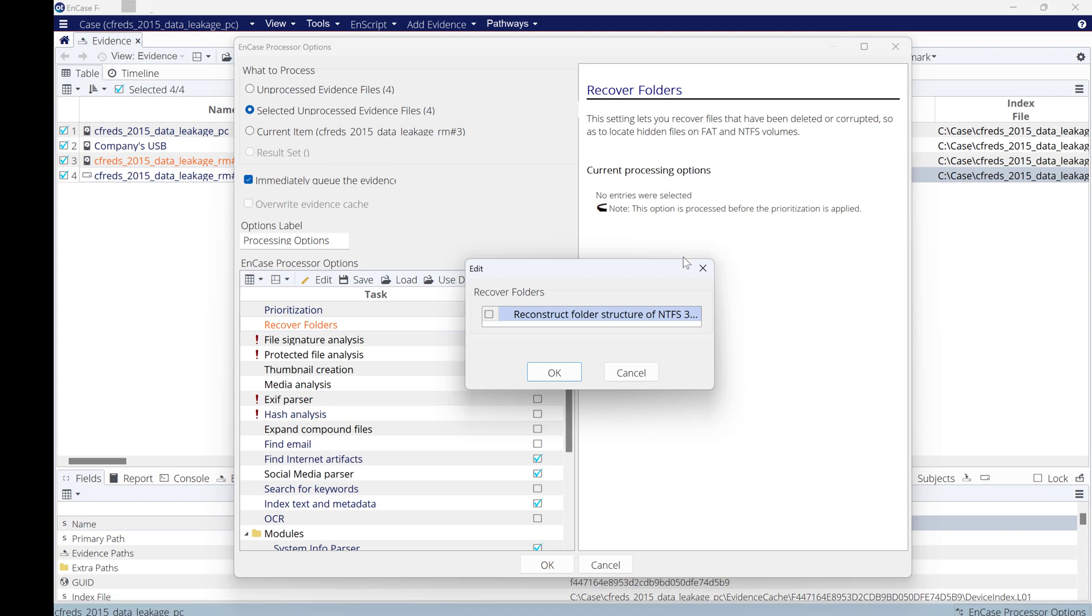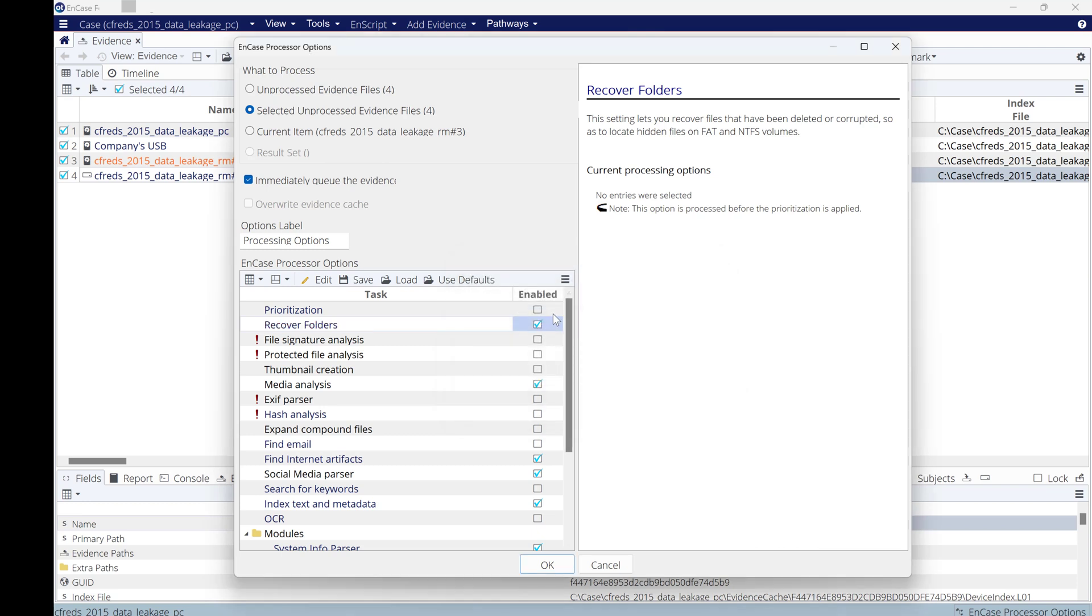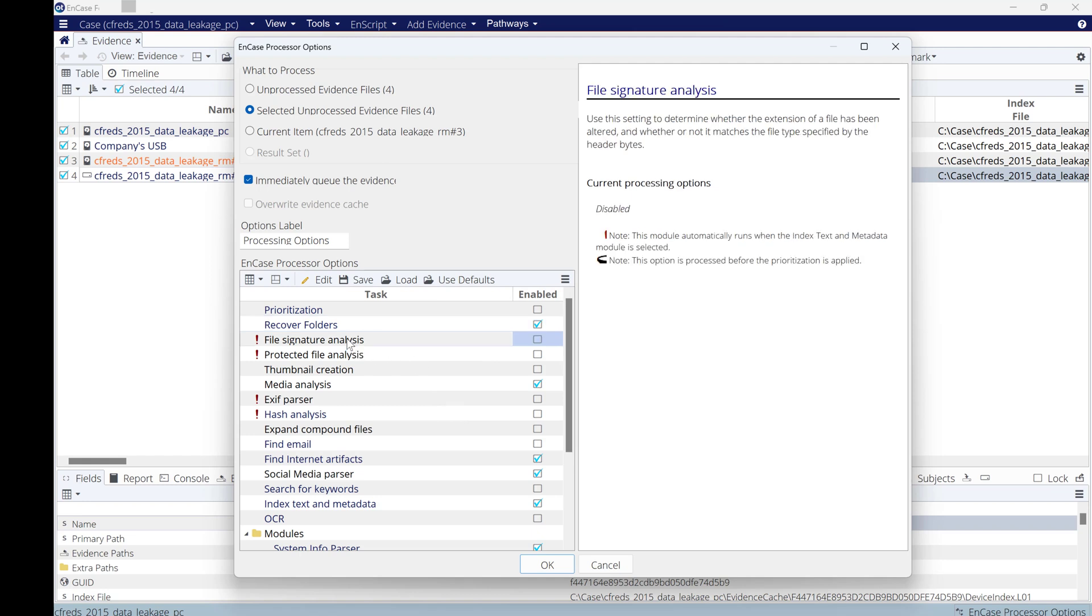Do you like to do file signature? Yes, let's do file signature as well. Remember, file signature in EnCase will view the file signature and compare it with the extension of the file. If the file signature and extension equal to each other, that means it's a match. If it's not, that means does not match.